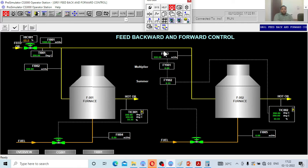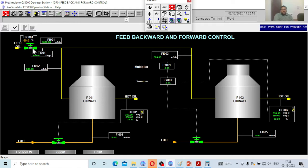Let me understand the objective of the present control. Oil is going into the furnace, getting heated up through the heating coil, and exits the furnace. This happens the same way in both furnaces. The objective is to maintain the exit oil temperature. The set value is 350 and the process value is also 350 at present, so there is no control action. When I disturb the system, both controllers will take action. The left side is feedback, and the right side is feedback plus feedforward — which one reacts faster is the objective.